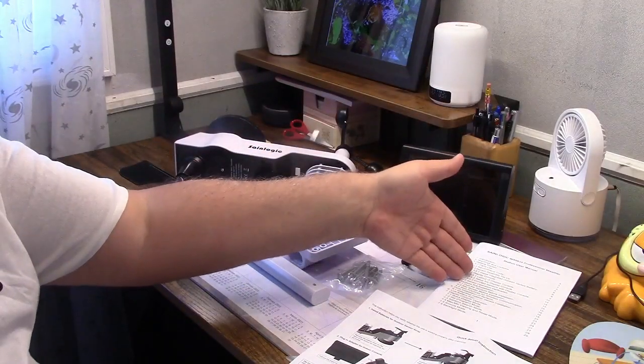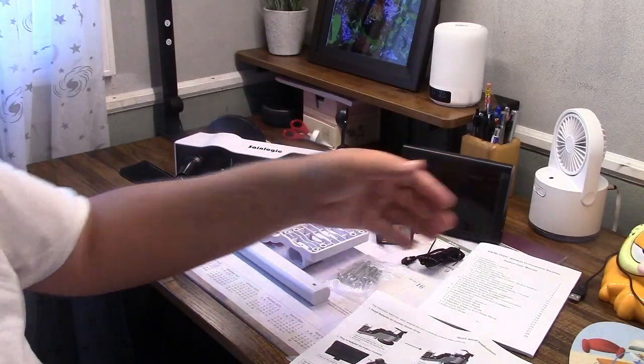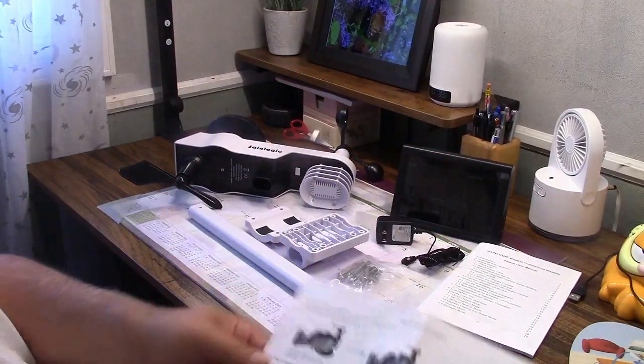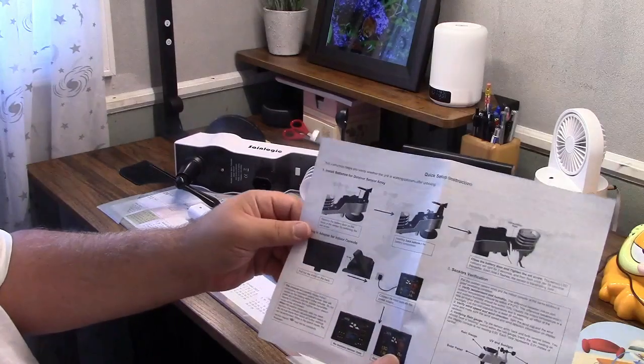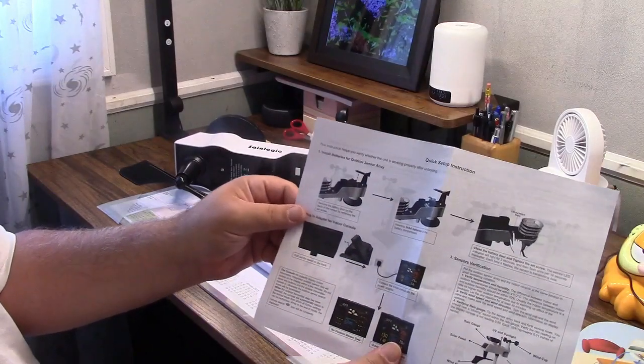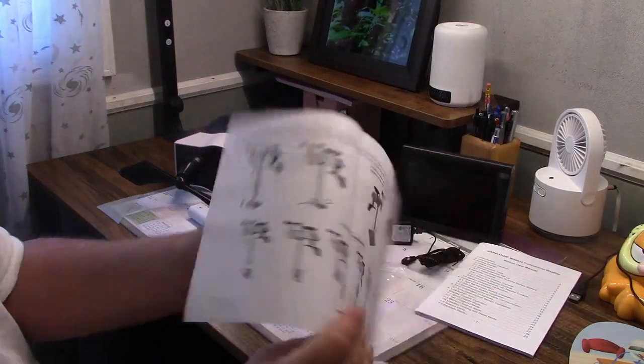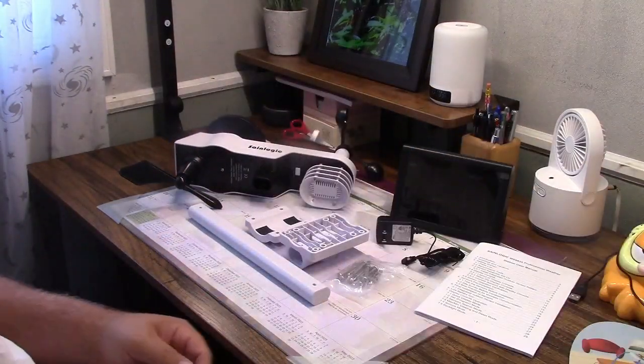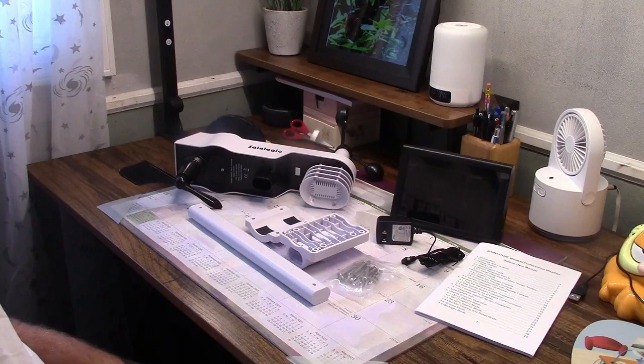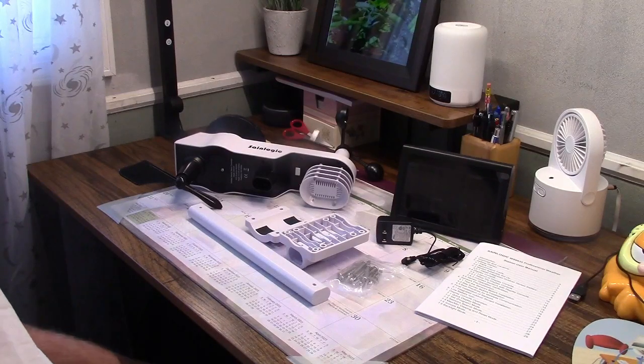They give you a full user manual, also quick setup instructions front and back. It tells you how to mount it, and I'm going to go over that right quick for you.